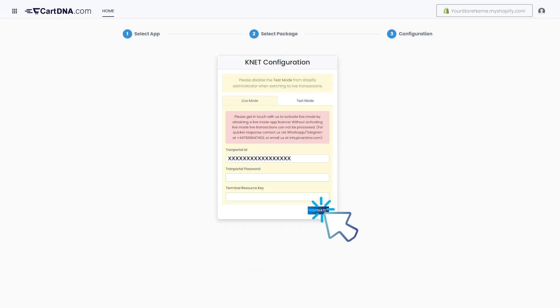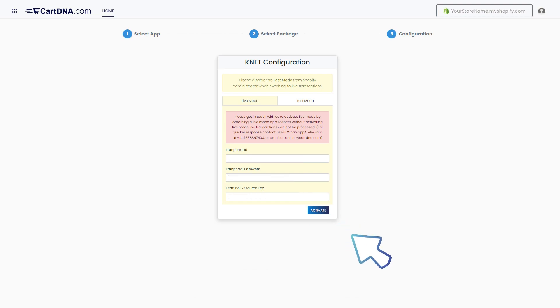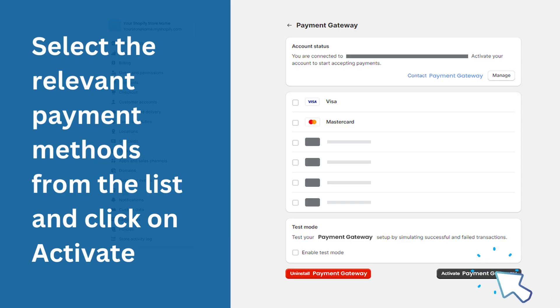Enter the credentials that you extracted from the K-Net account and click on Activate. Then select the relevant payment methods from the list and click on Activate.